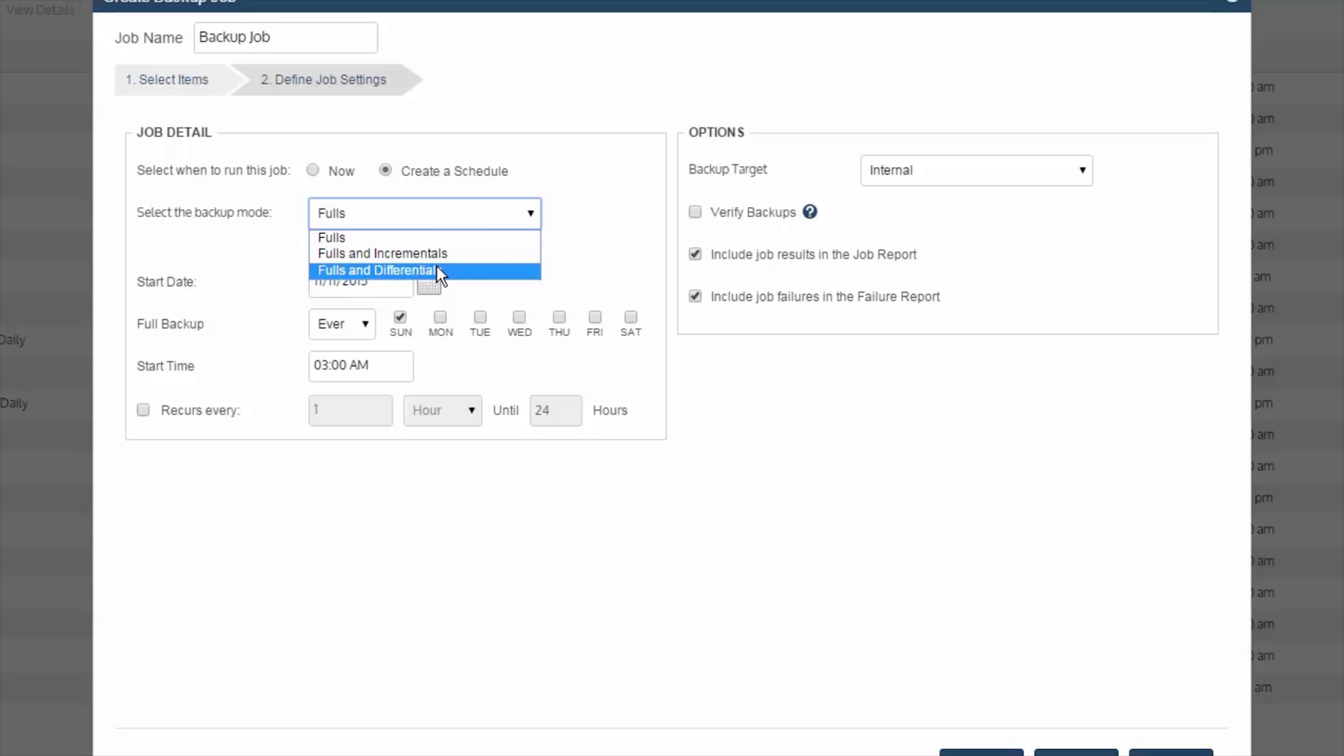For differentials, log truncation does not occur for Exchange. Just keep that in mind as you set your backup mode.